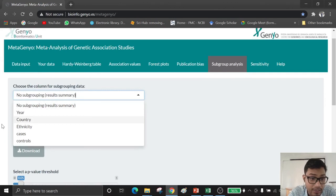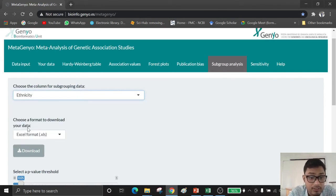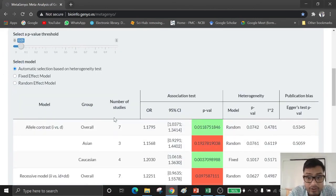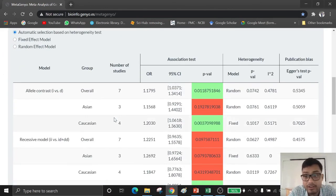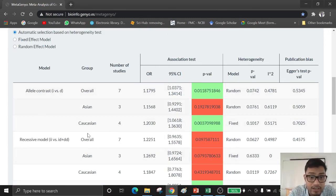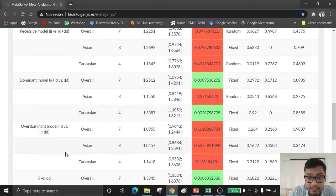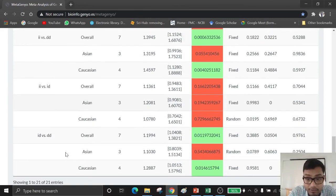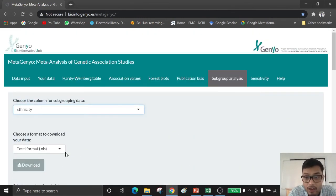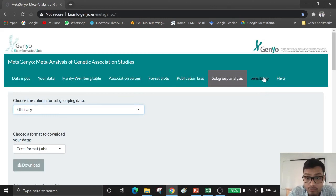If you conduct subgrouping by ethnicity, just click on ethnicity and you will get your association data by subgroup. You can easily conduct your meta-analysis and it will help you conduct your meta-analysis more smoothly.